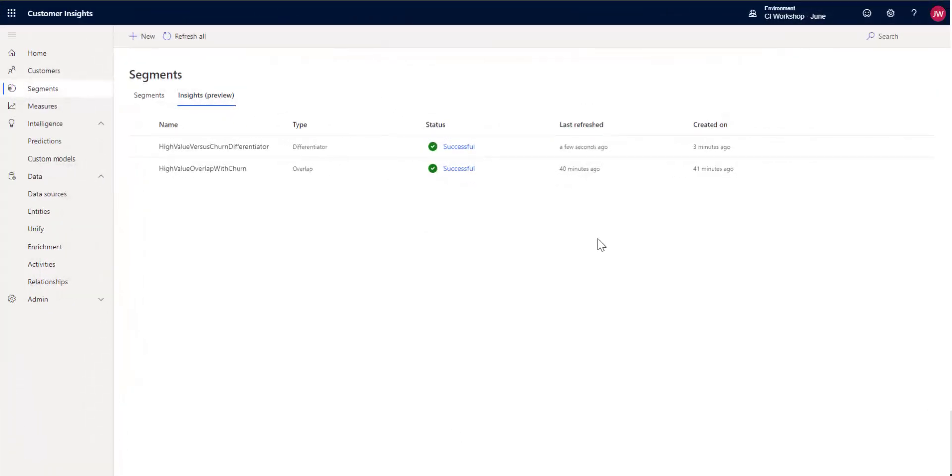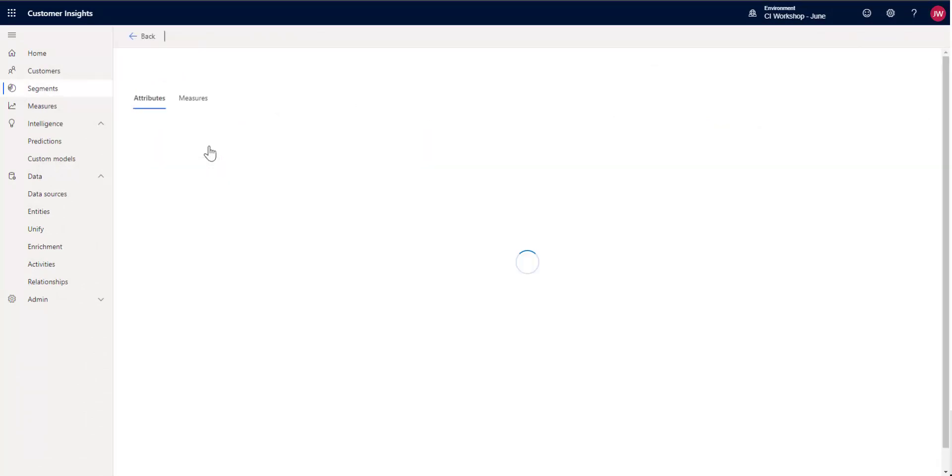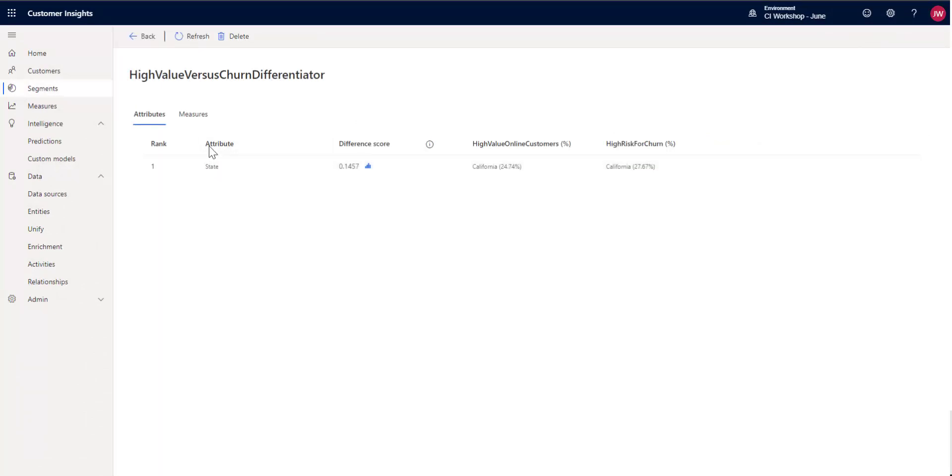All right, we're back and it is done running. So let's take a look at what we get here now with this. So we only chose one attribute, state, so we only see one entry here. Let's go ahead and take a look at state.